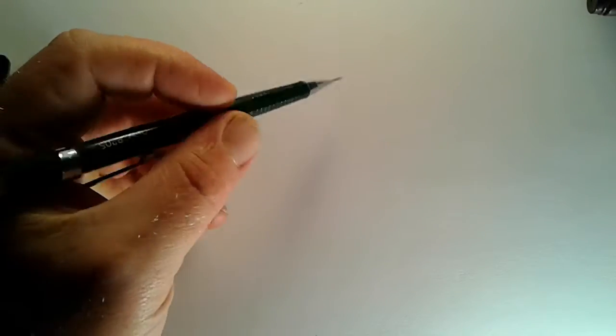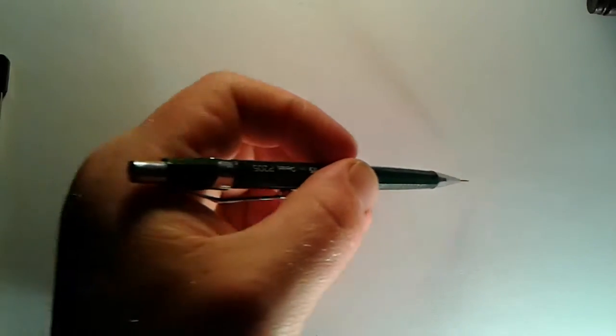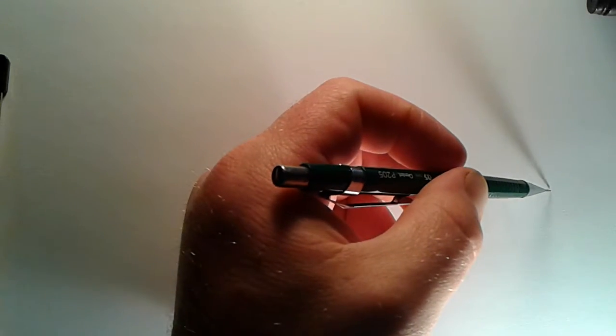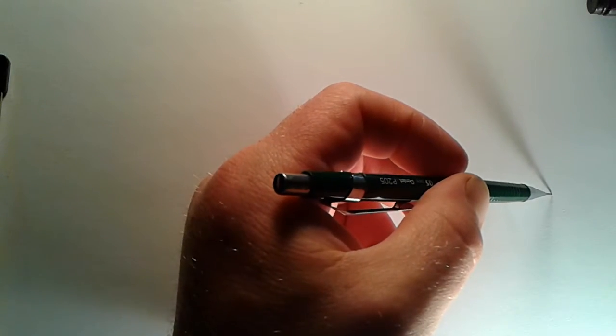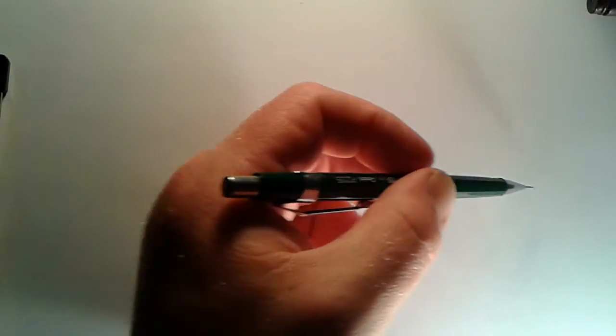All right, good evening everybody and welcome back again to another fine episode here at the Artist Corner, where we bring you fine drawing tutorials on a regular basis. Tonight let's go ahead and start with, let's see, how about...